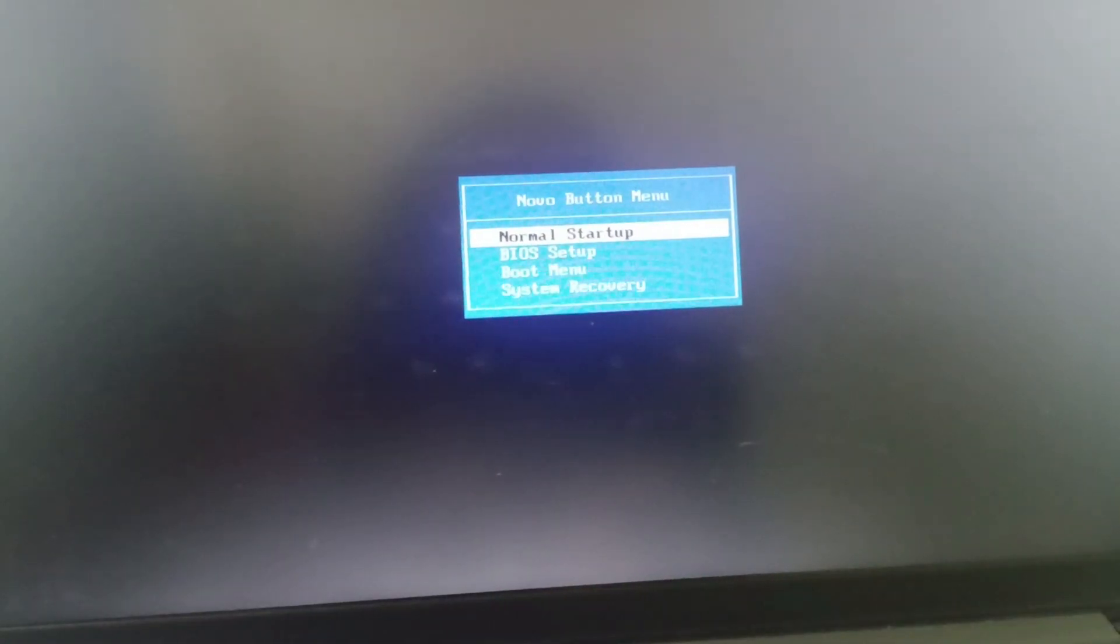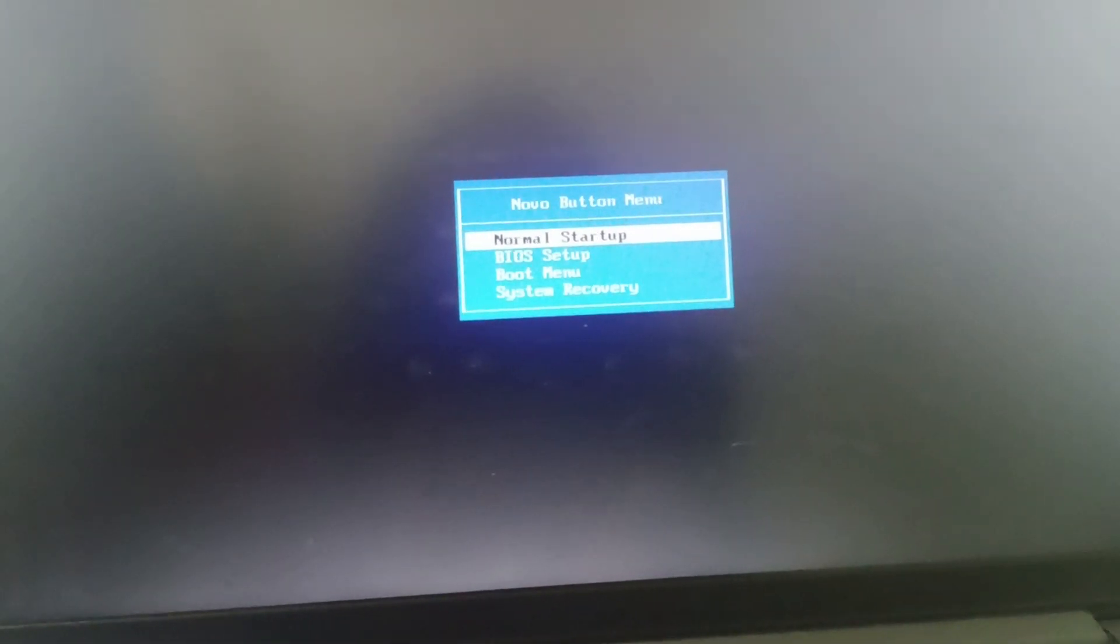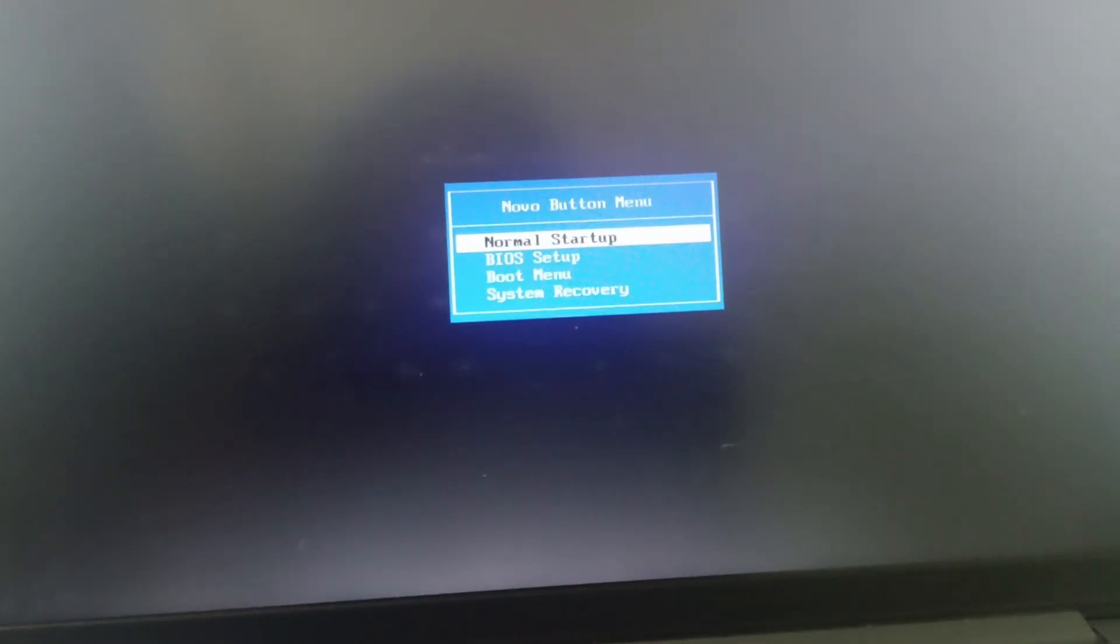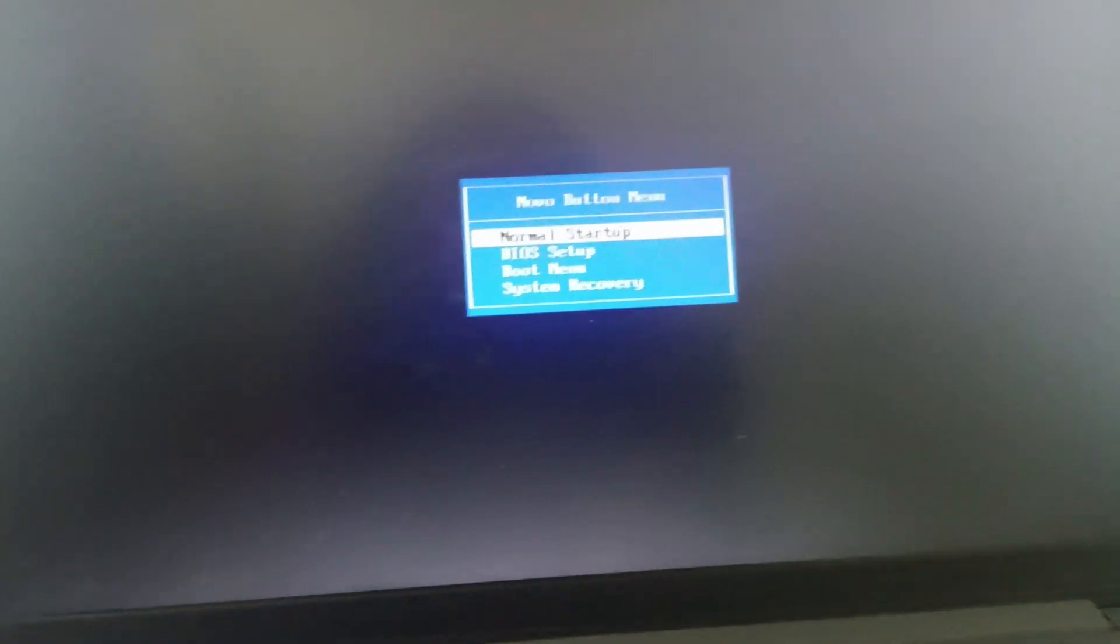Press it using that pointed pen and now you will be landing on the Novo button menu. You can find normal startup, click on enter, and this will restart your PC in normal mode.